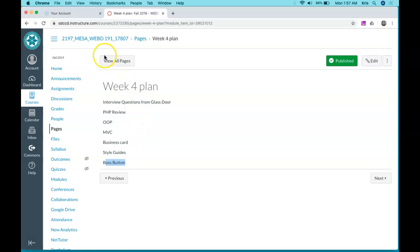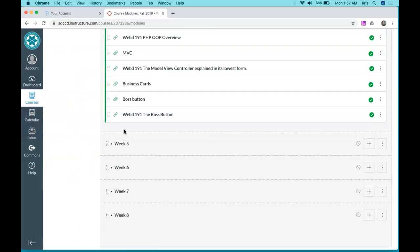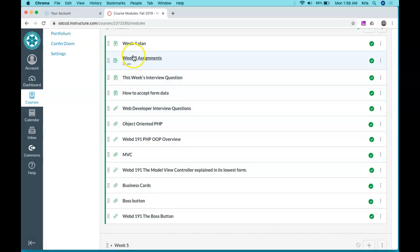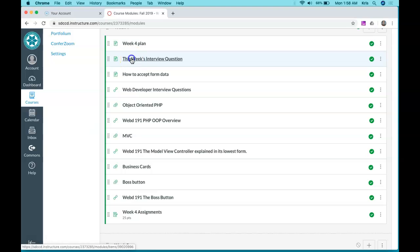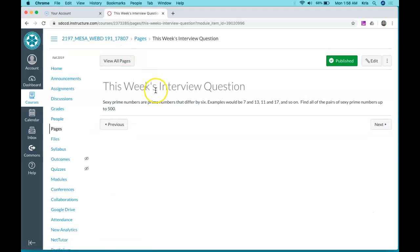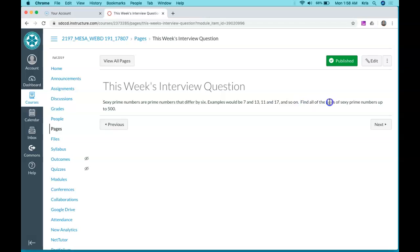In module number 4, there's the assignment and this week's interview question. This is a pretty good question about sexy prime numbers. Prime numbers differ by six, like seven and thirteen. Both are prime. Prime means it can't be divided by anything, so six can be divided into two and three, but seven can only be divided by one. Same with thirteen, eleven, and seventeen. You have to find all the pairs of sexy prime numbers up to five hundred.